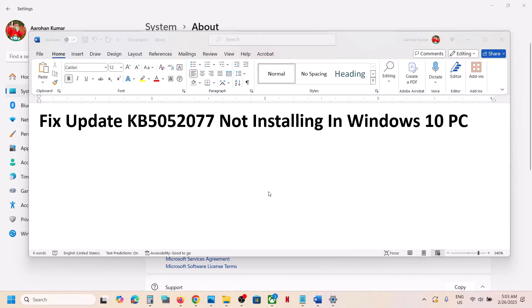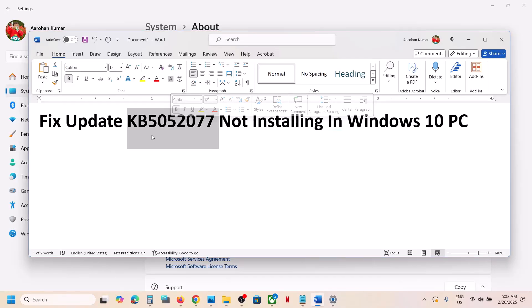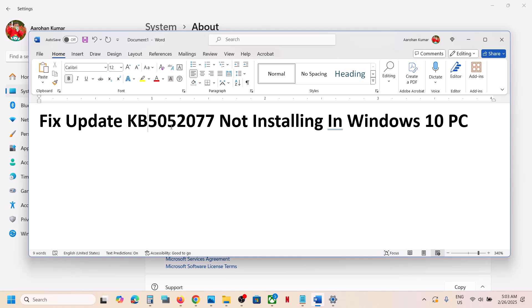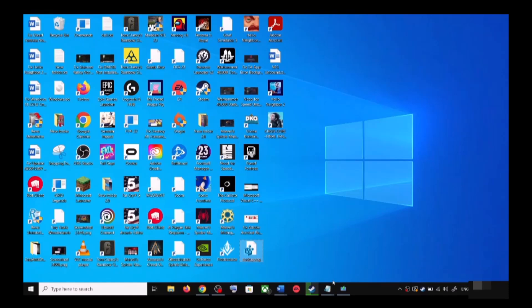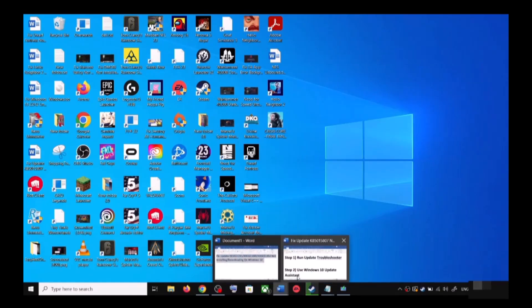Hello guys, welcome to my channel. Today in this video I'm going to show you how to fix when you are unable to install the update KB5052077 on your Windows 10 computer. The first step is to run the update troubleshooter.